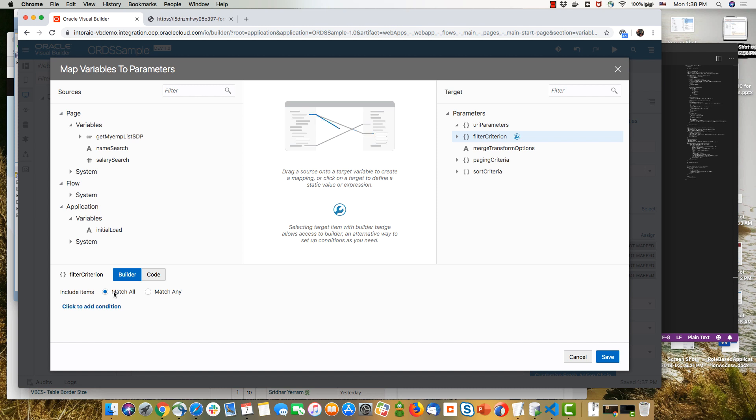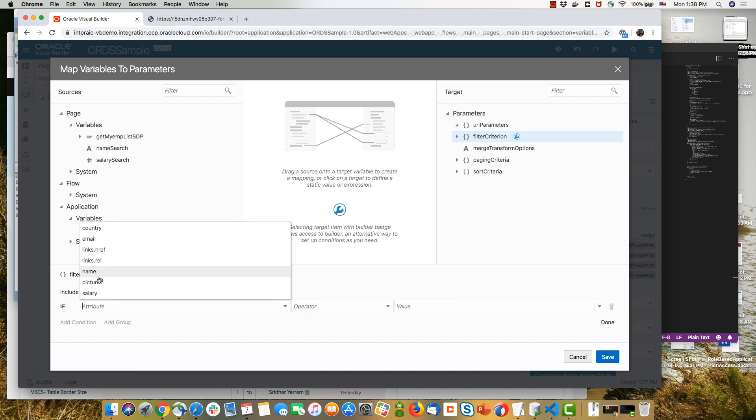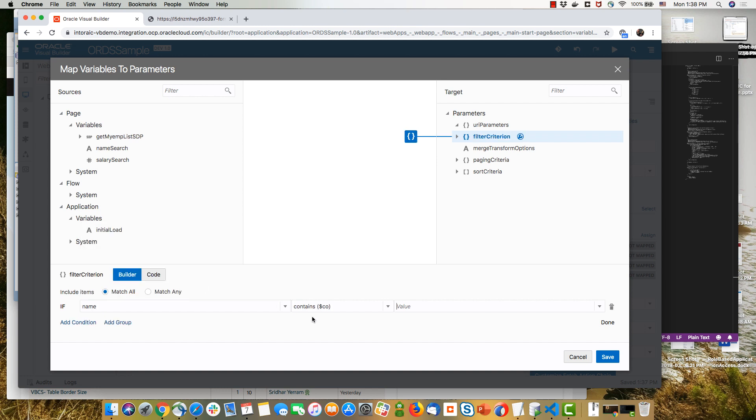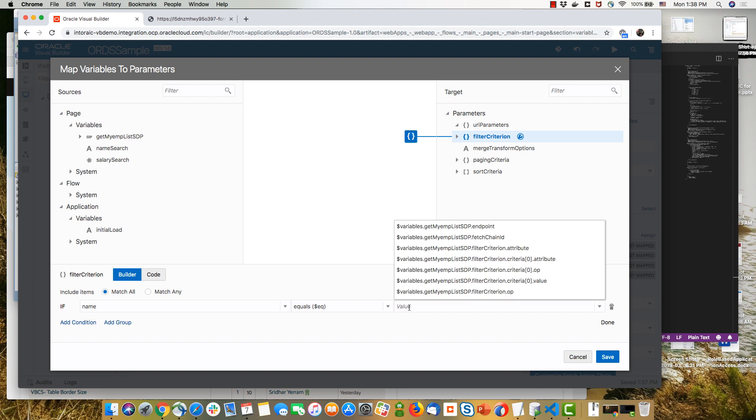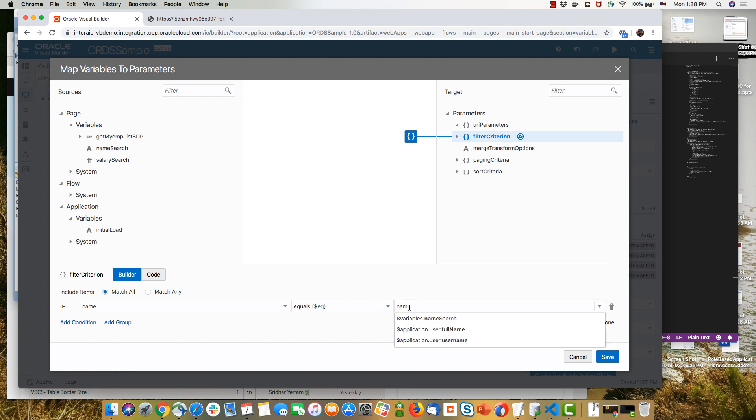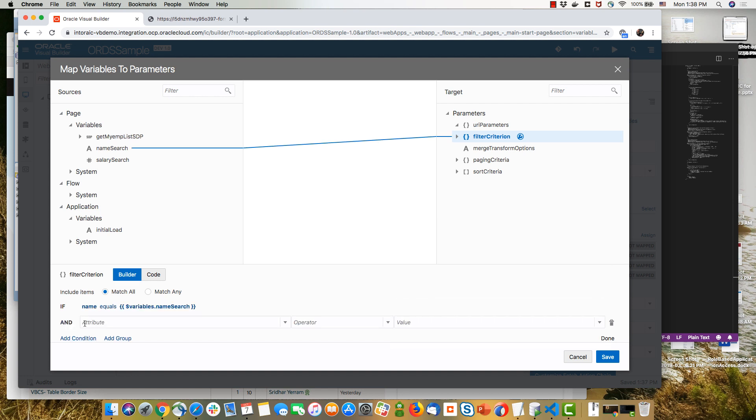And using the query builder over here, we're going to add a condition. And for example, make sure that we filter by name. So make sure that the name equals to the variable that we just created. So that was called the name search variable. So let's find it over here. And that's our first condition.